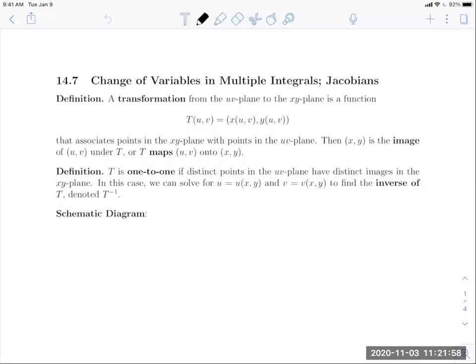We're going to get started with the final section of chapter 14, which is entitled Change in Variables in Multiple Integrals, and we're going to be utilizing Jacobians. The Jacobian is actually a term and a concept borrowed from linear algebra.